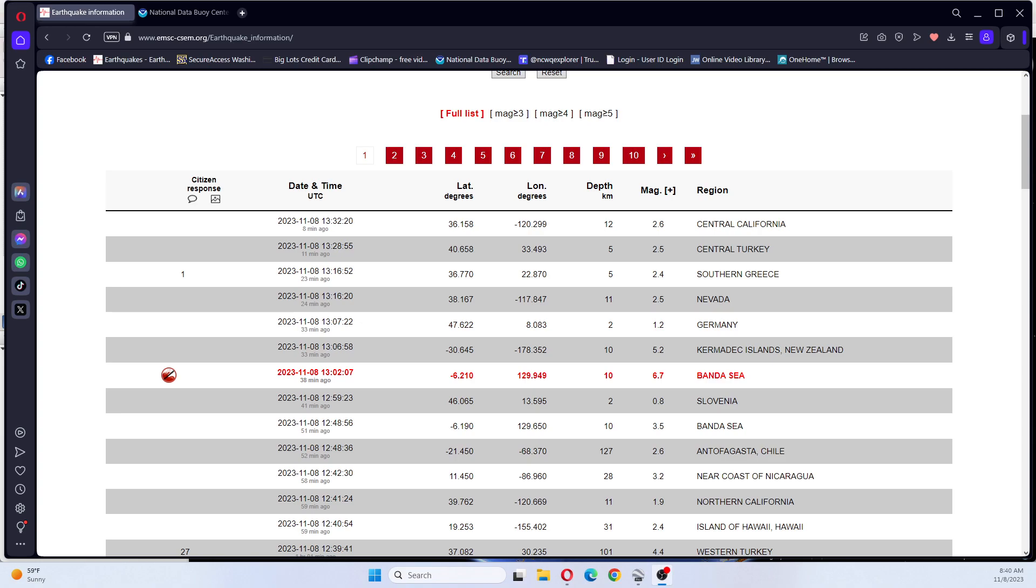Hi guys, good morning. NCWQ here. It is 11-8-2023, 8:40 a.m. And I have you all looking at EMSC and there was a 6.7 earthquake Banda Sea.